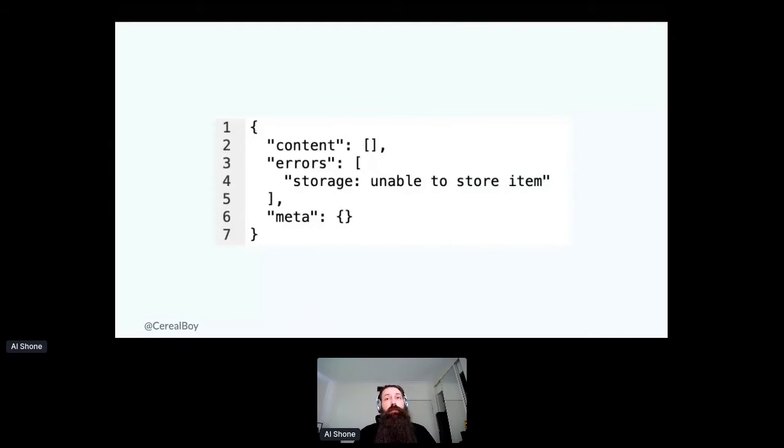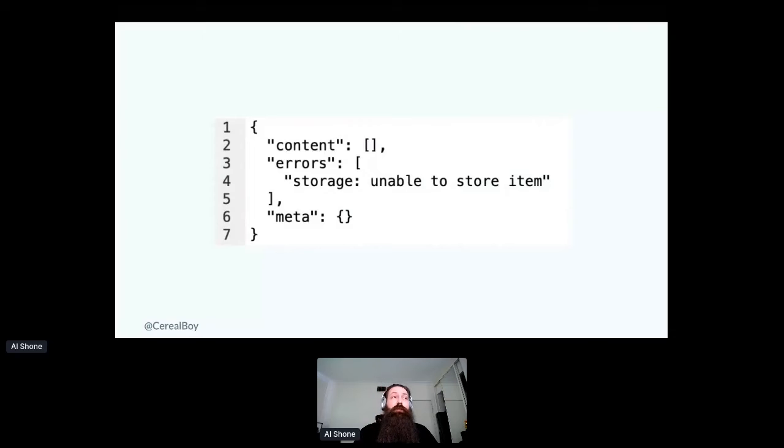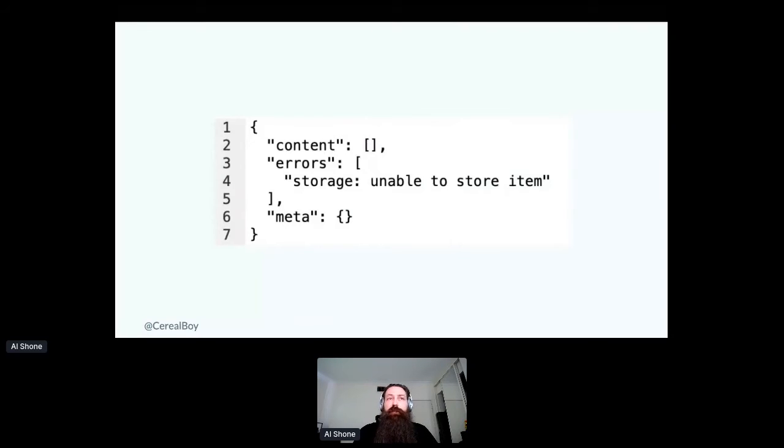So things like RPC and protobuffer would be different. They would have their own structures. But for a standard HTTP API with a JSON response, I'd have these three keys.